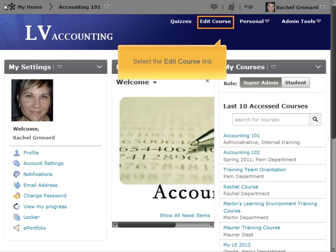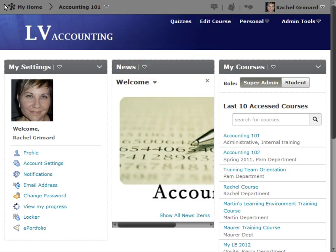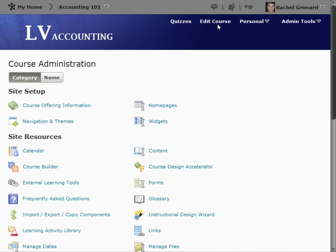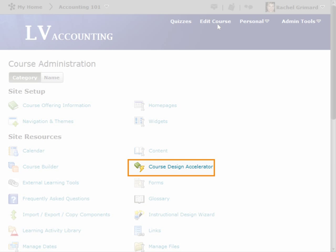To begin, click on the Edit Course link to access the Course Administration page. Next, click on the Course Design Accelerator link.